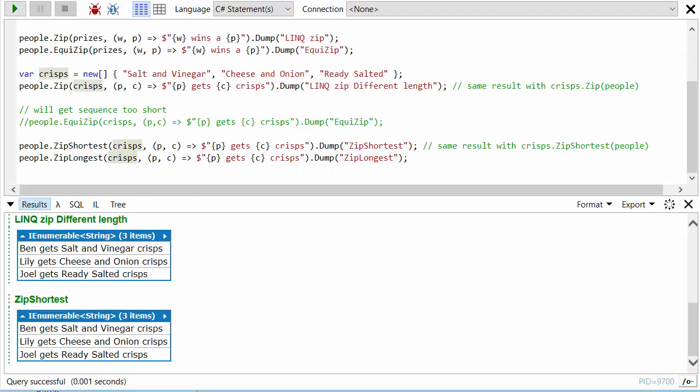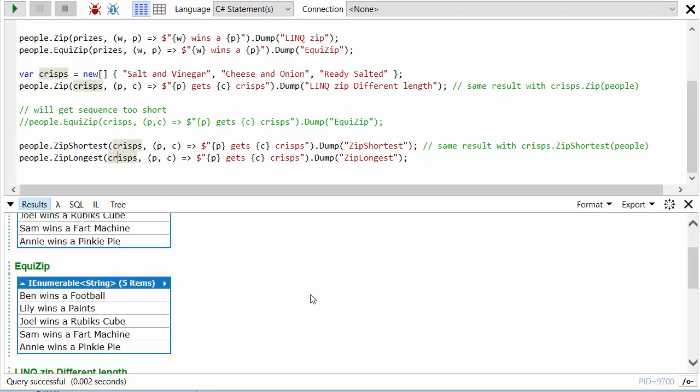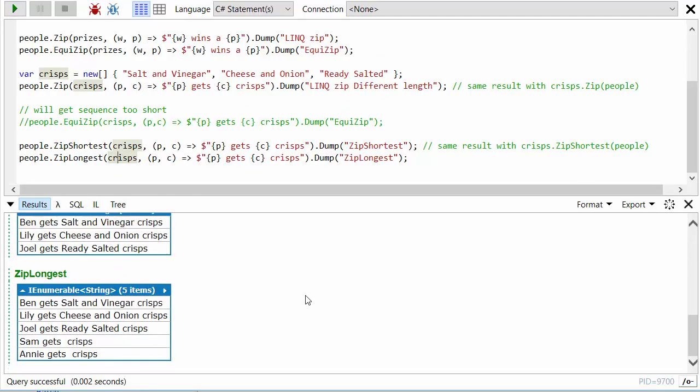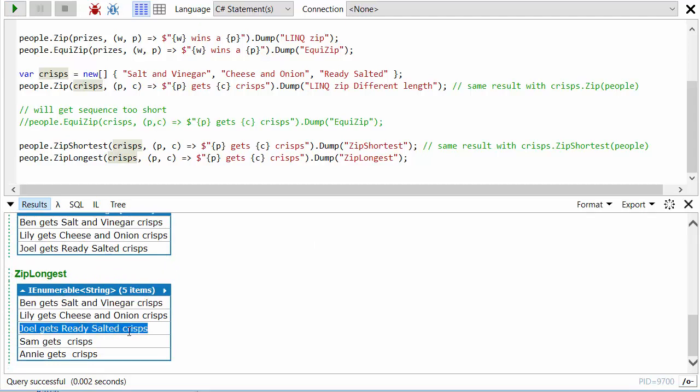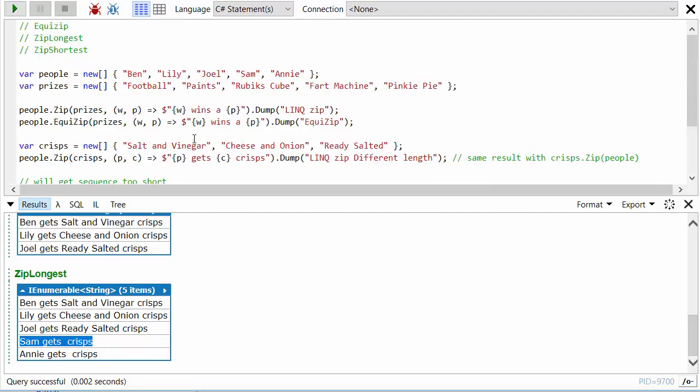So let's run again and we scroll to the bottom and look at the ZipLongest. We'll see Ben gets salt and vinegar all the way down to Joel gets ready salted. And then the last two elements we do emit them, but because this is a null, this just appears as an empty space here.